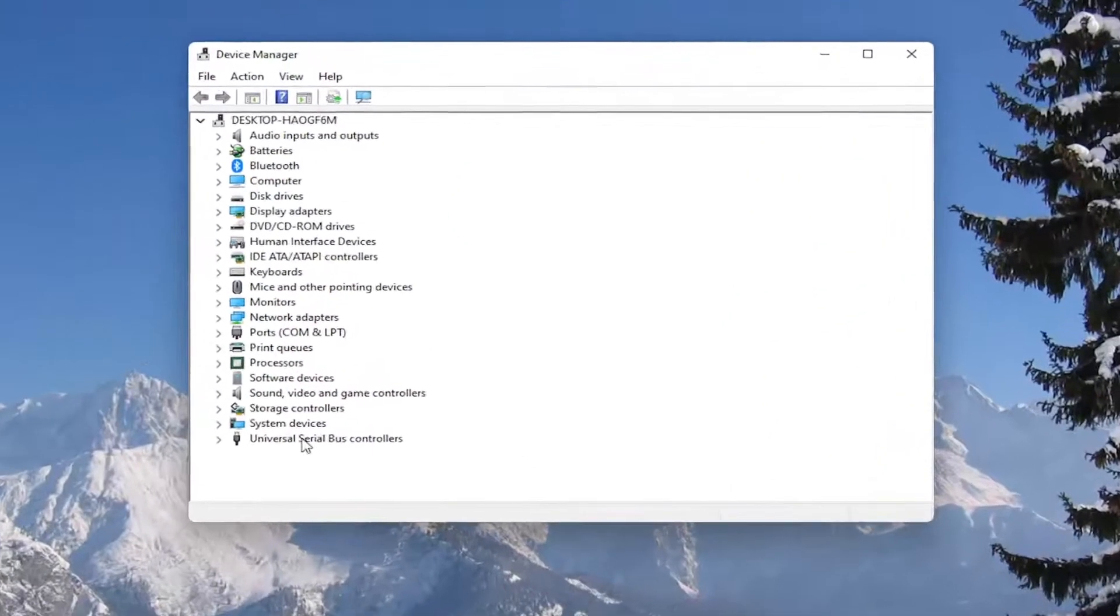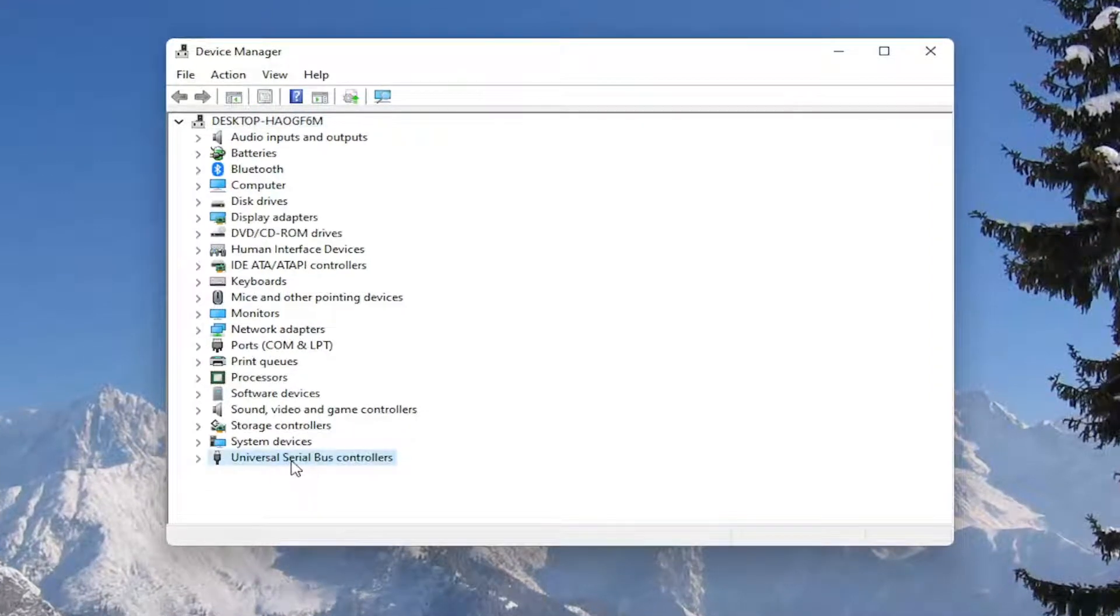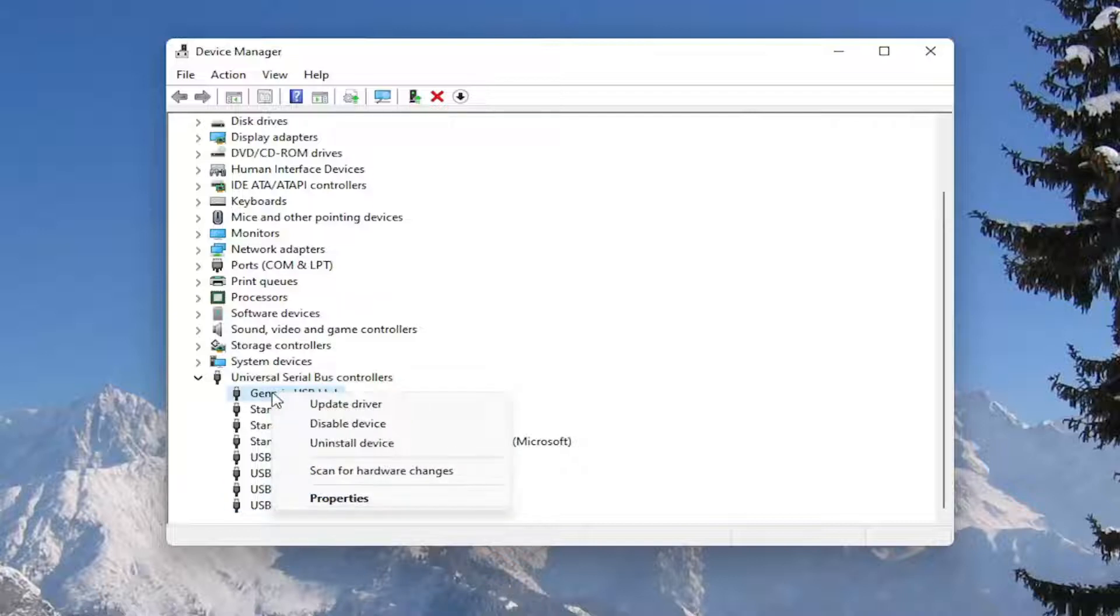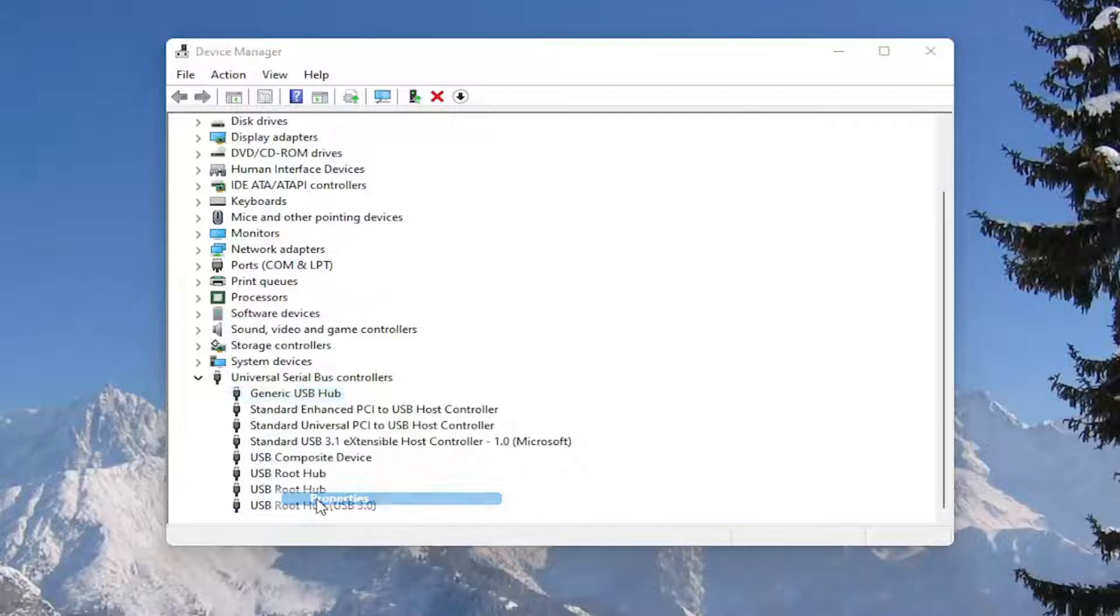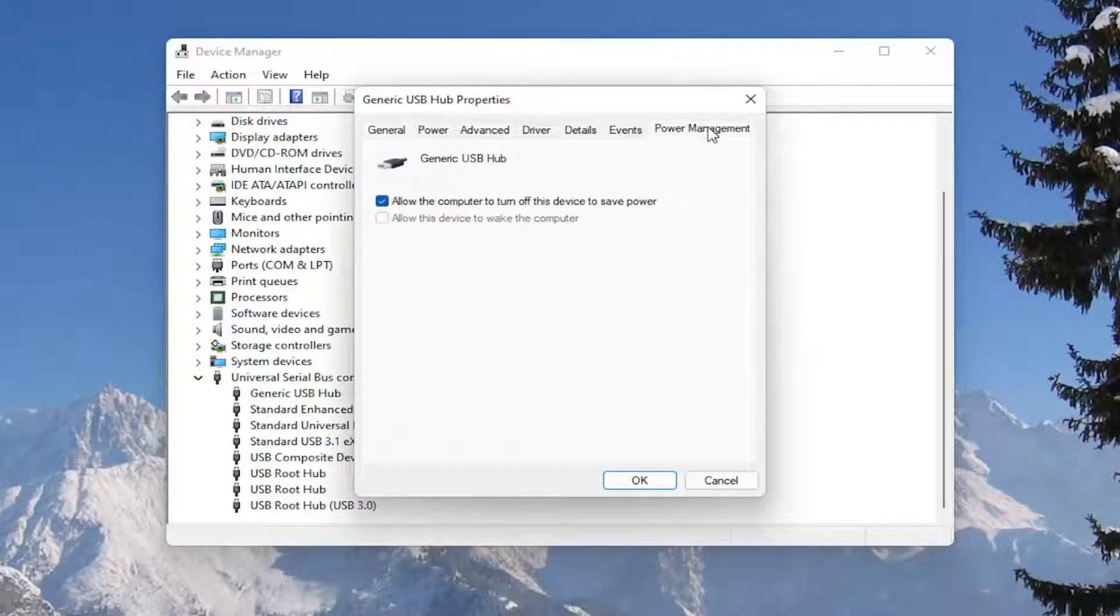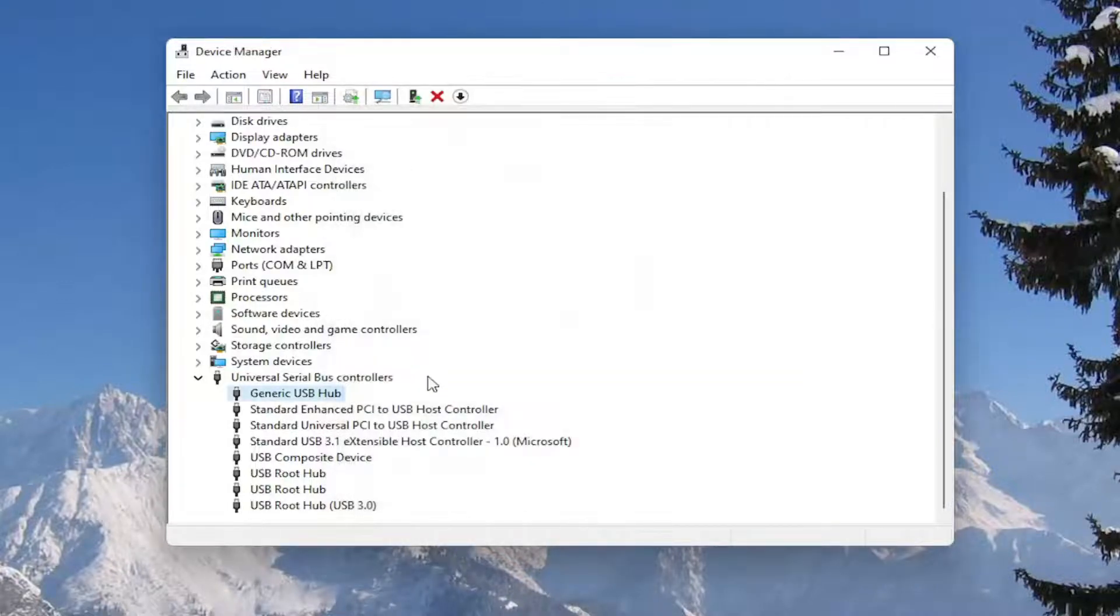Double click on the Universal Serial Bus controller section, and then go underneath all of the USB devices in here. Right click on them and select Properties, select the Power Management tab, and where it says allow the computer to turn off this device to save power, you want to make sure that is unchecked, and then select OK.